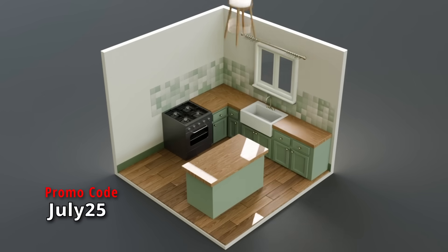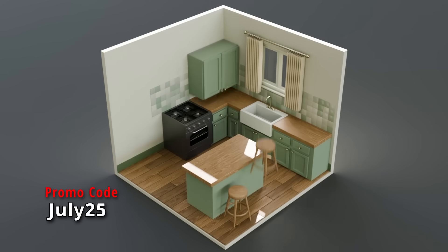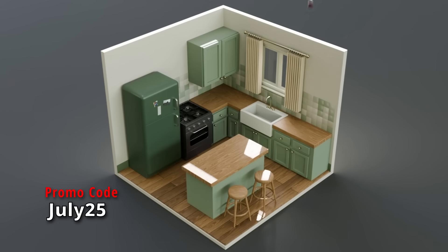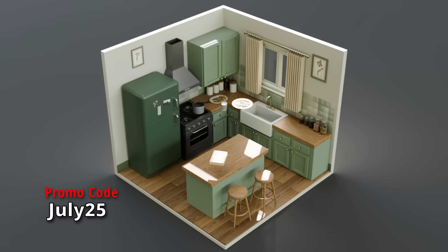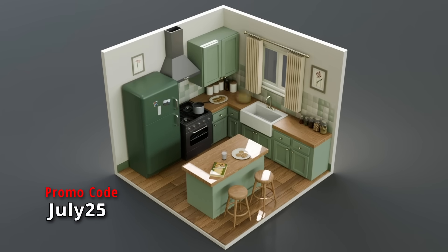Blender 4.5 is due for official release on the 15th of July, which is next week. Don't forget to use my code JULY25 to save 25% on isometric spaces or any of my other Gumroad courses. The link will be in the description.